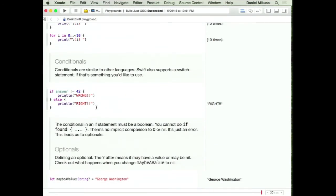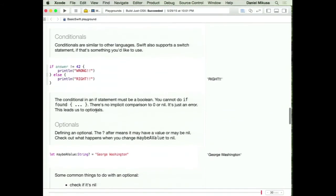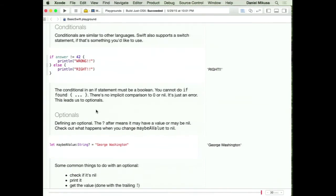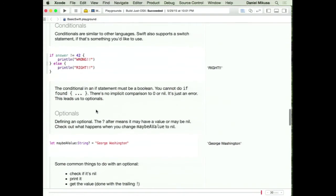Conditionals: the if-else syntax is pretty straightforward and very similar to other C-style languages with curly brackets. There's also an addition that Swift gives you through optionals — but before we can talk about that, we need to know what optionals are.